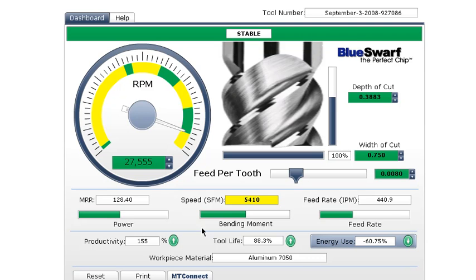Because the tool dashboard takes into account specifics of the machining center, these status bars show that the cutter is not fully utilizing its power, draw bar gripping force, and feed capabilities.